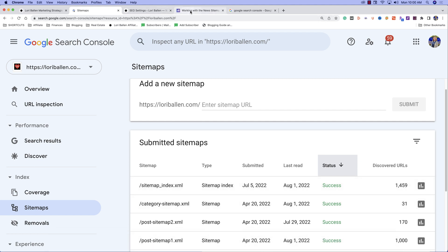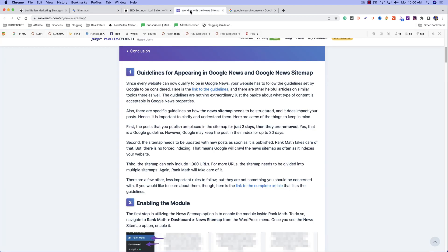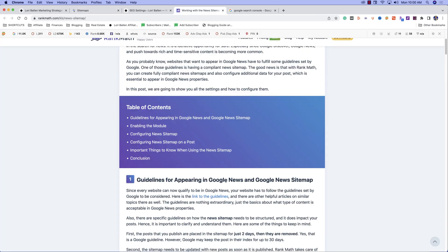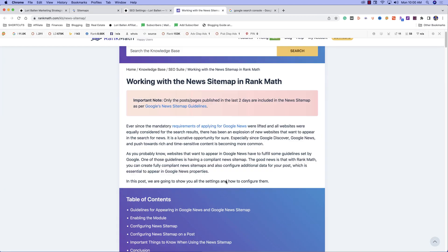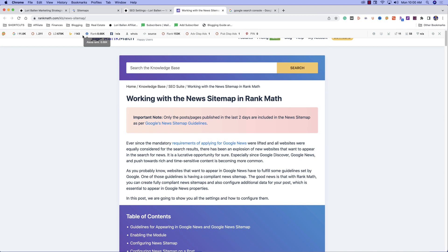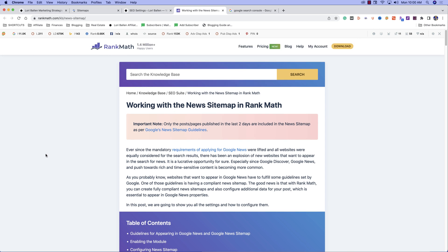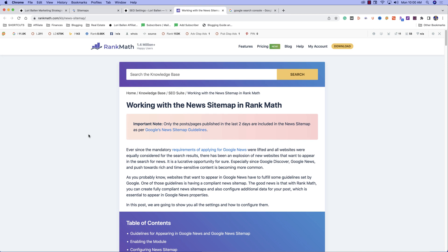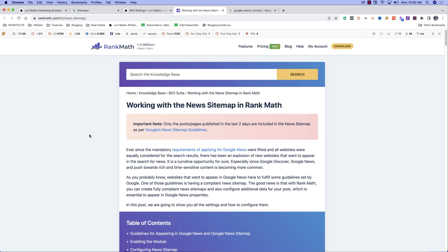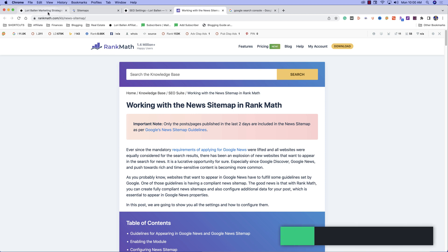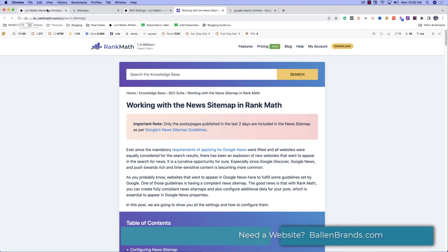Now the tool that I use is called Rank Math and I'm going to put a link in the description below for you to check out Rank Math. I do have an affiliate relationship with Rank Math, which means if you wind up purchasing the program, I also benefit. I do pay for my own tool.